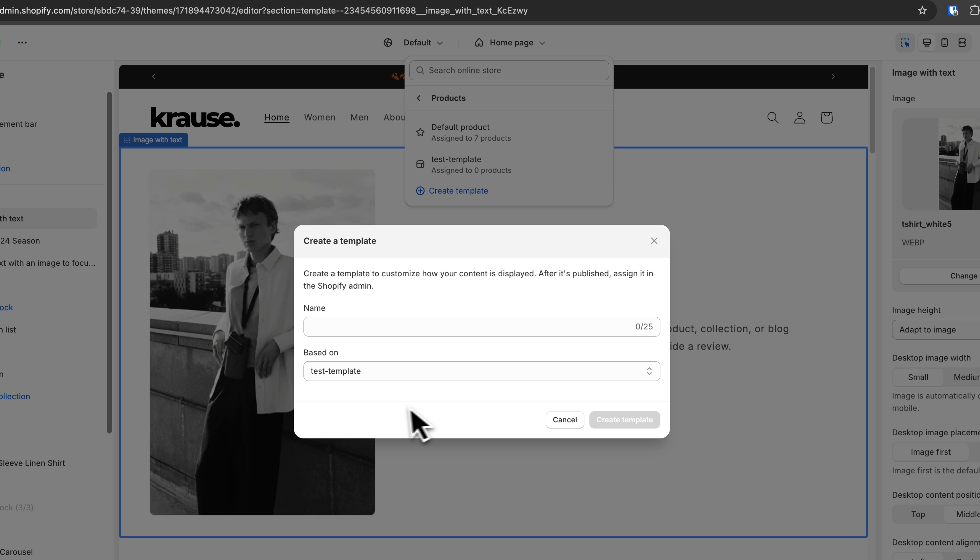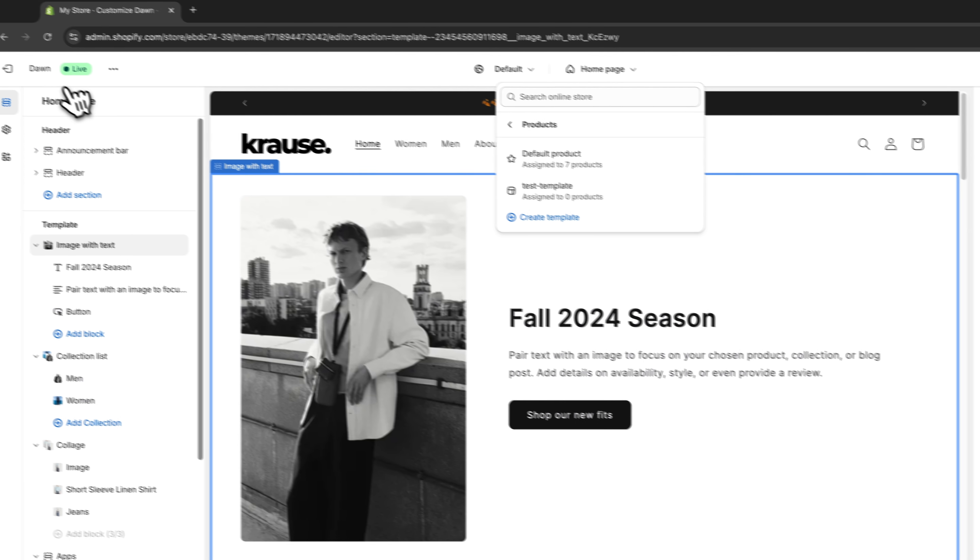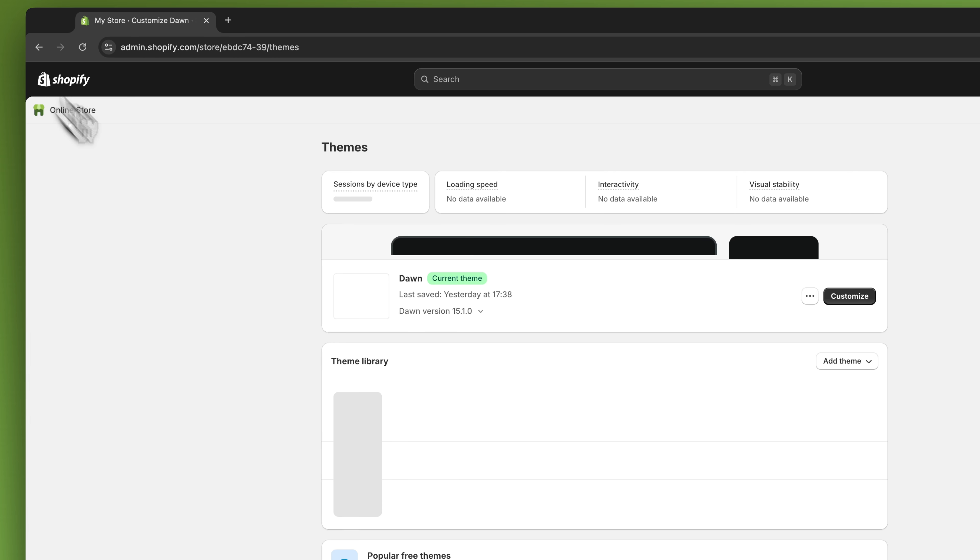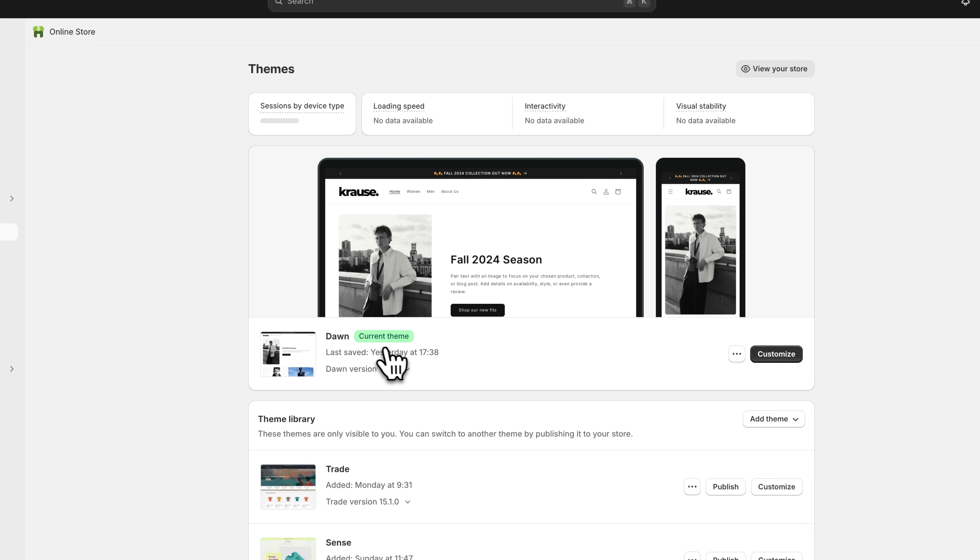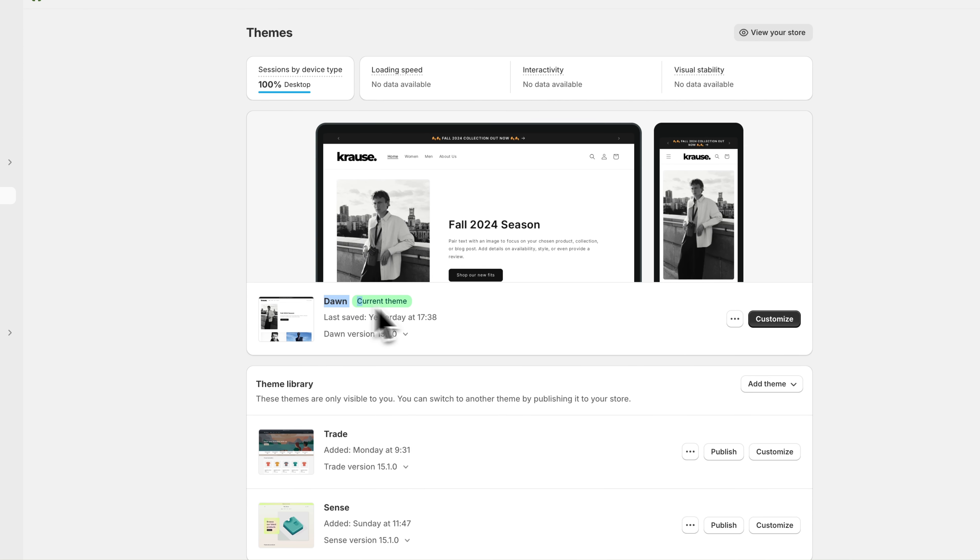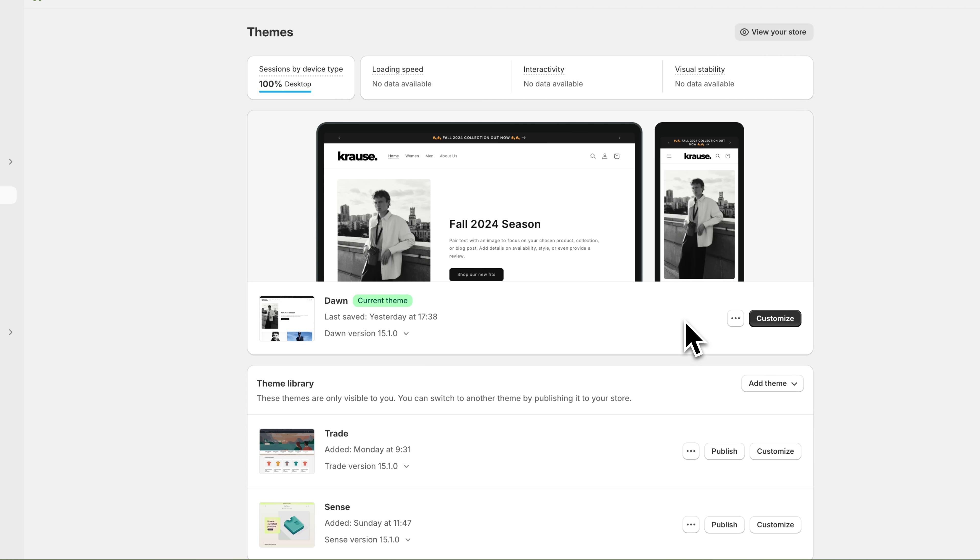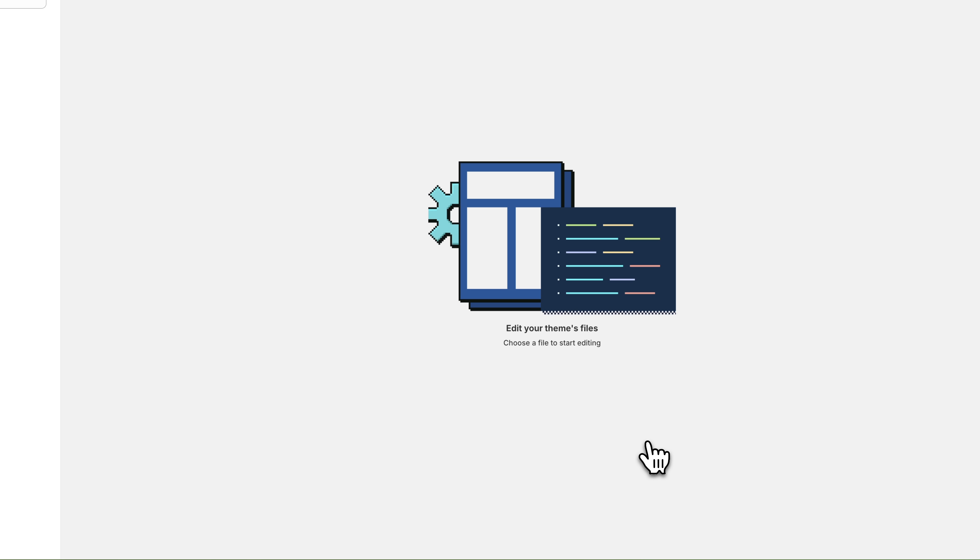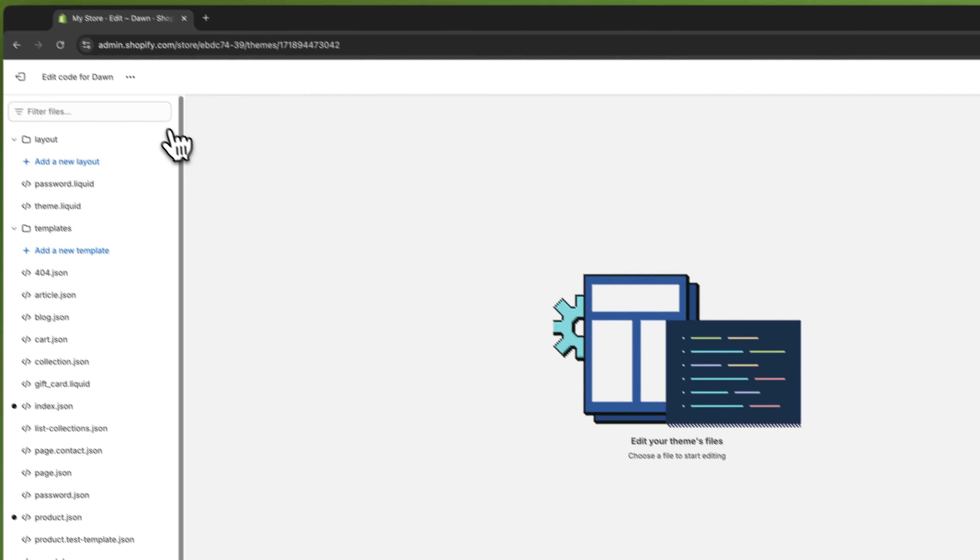In a way to actually delete this template, you will have to opt out of the customization settings and then simply select the theme that you are currently using. Click on the three dots, click on Edit Code.